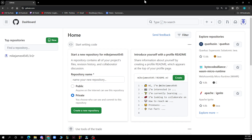Now let's see how you can actually give admin access to GitHub. It's pretty simple and you just need to follow these few steps. First of all, navigate to your repository to go to the main page of the repository on GitHub.